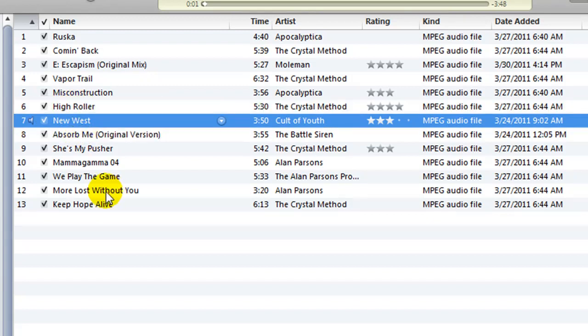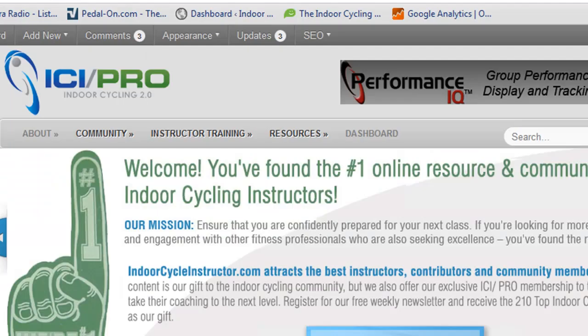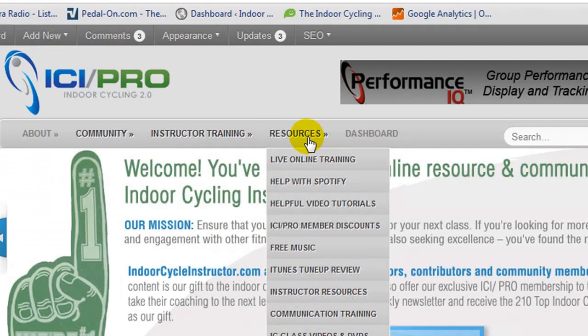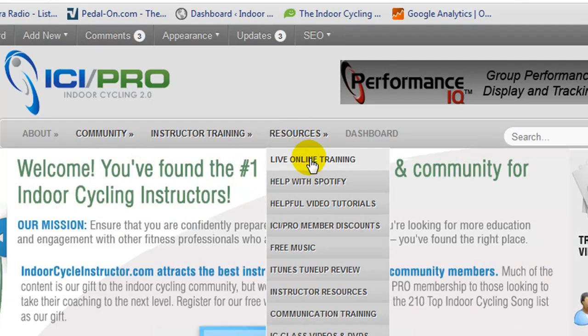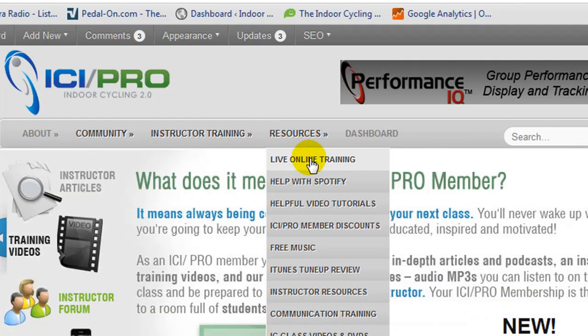Now, if you'd like to participate in one of these free trainings for ICI Pro members, we have a notification list. Just go to indoorcycleinstructor.com under the resources tab, live online training,